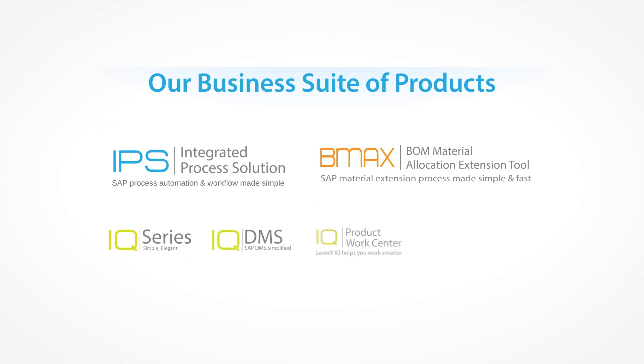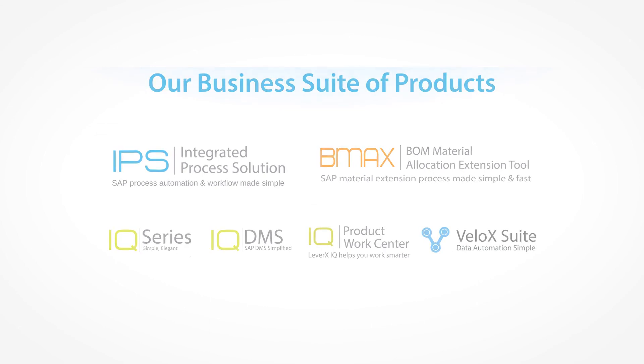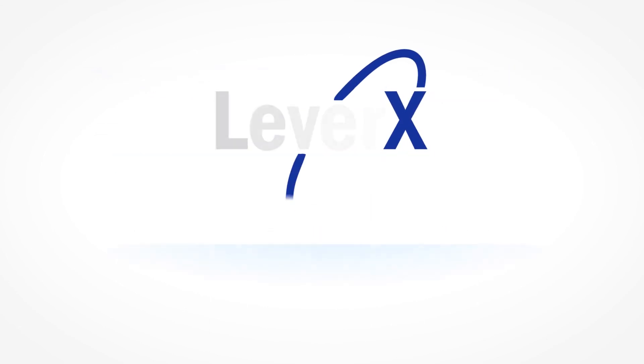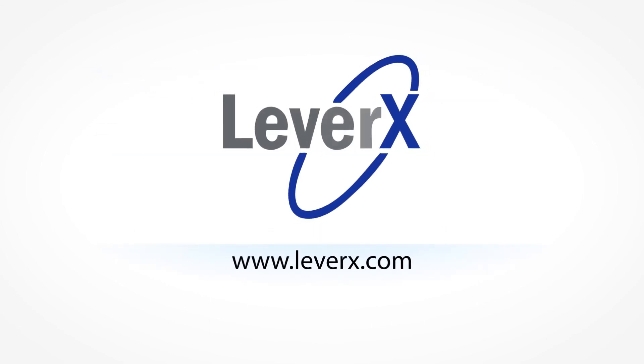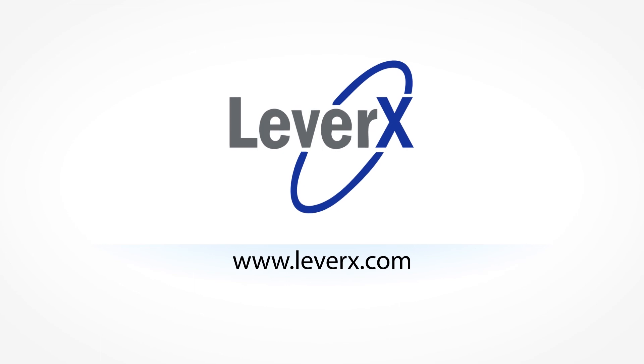To book a personal demonstration for your company or learn more, visit our site below and start your journey to simplify and automate the extension of materials and bill of materials across your organization.